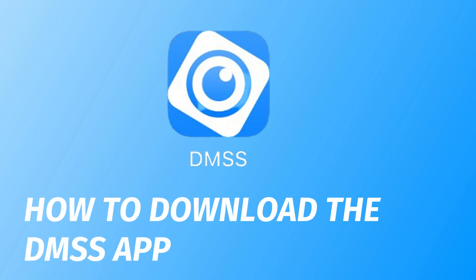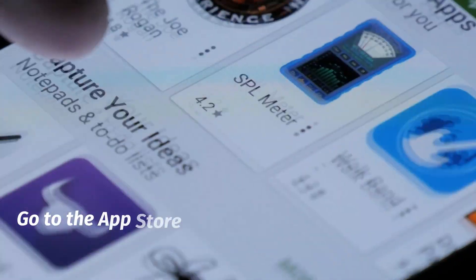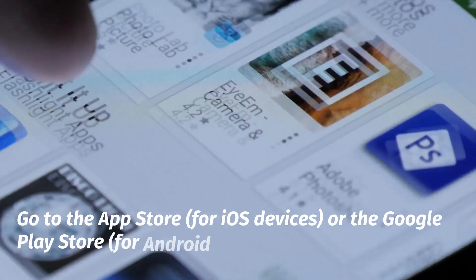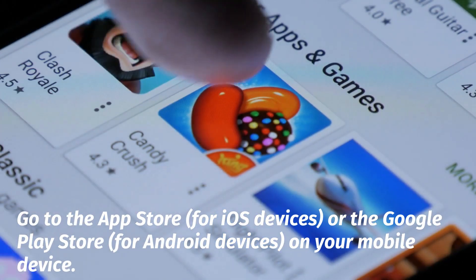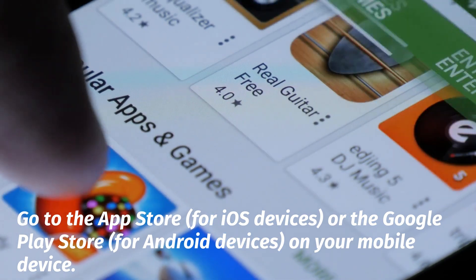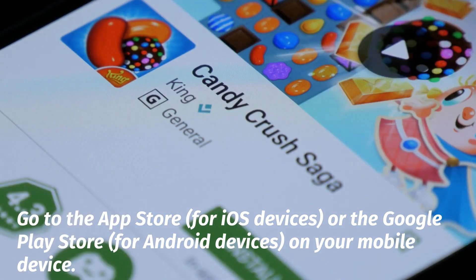How to Download the DMSS App. Go to the App Store for iOS devices or the Google Play Store for Android devices on your mobile device.